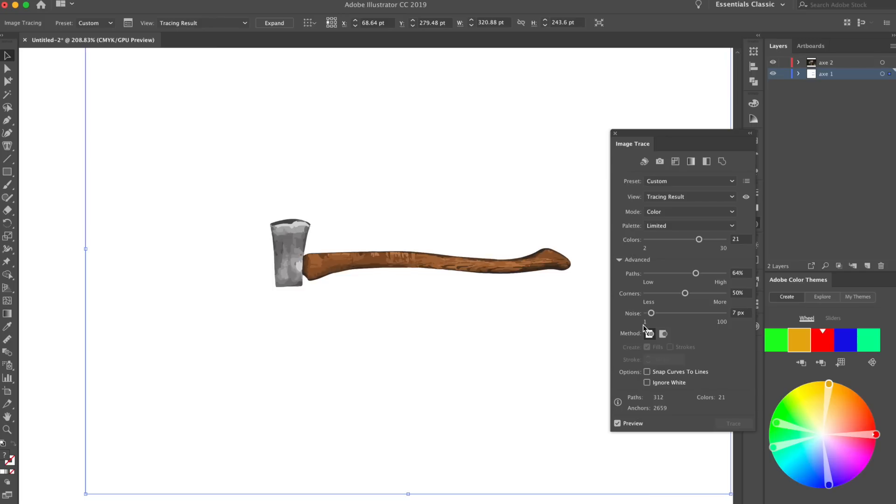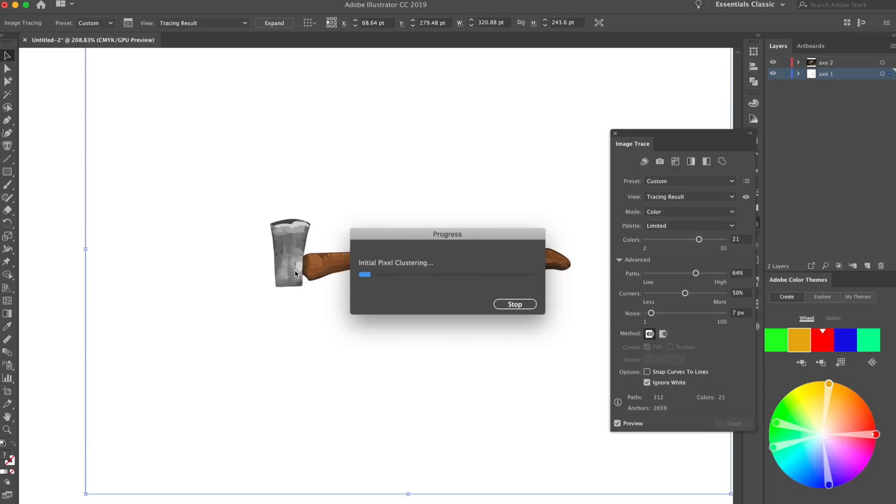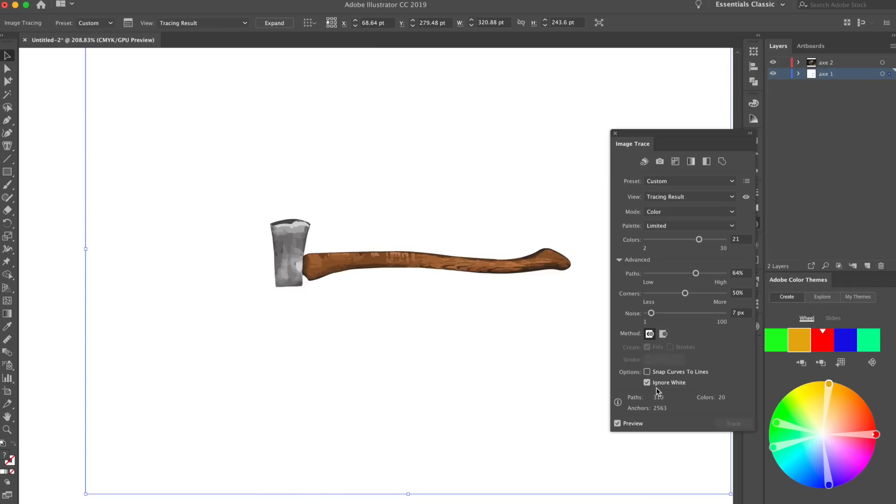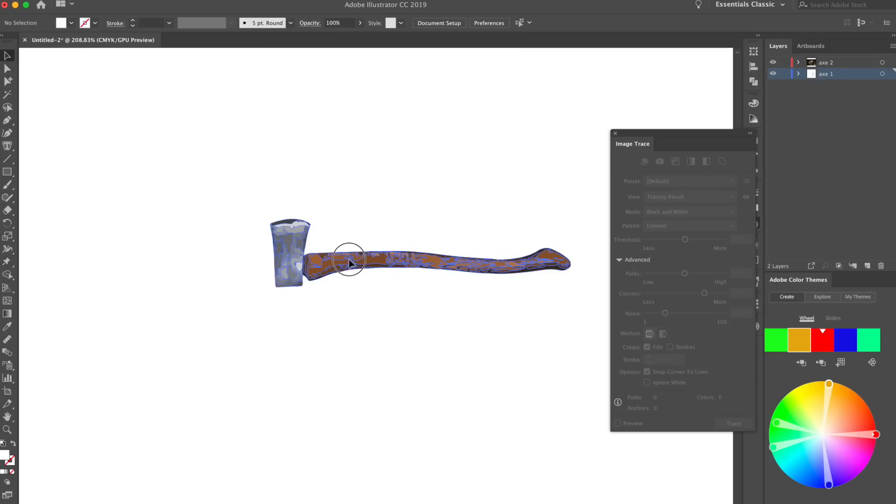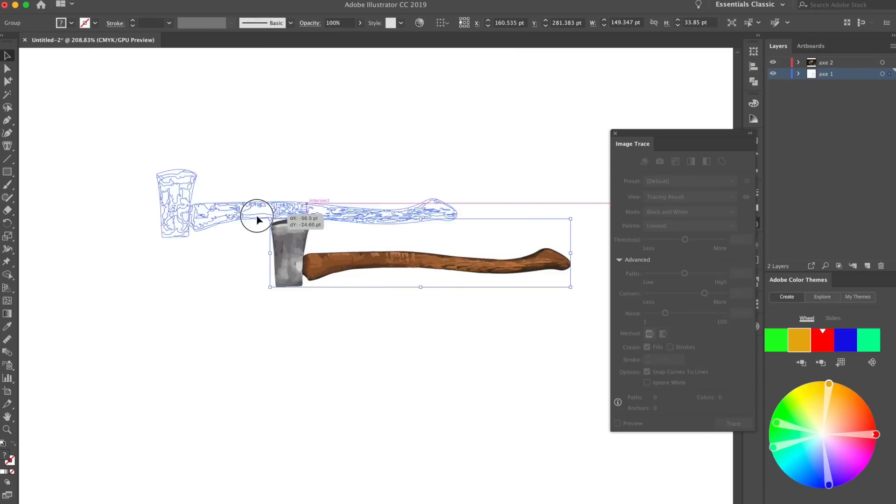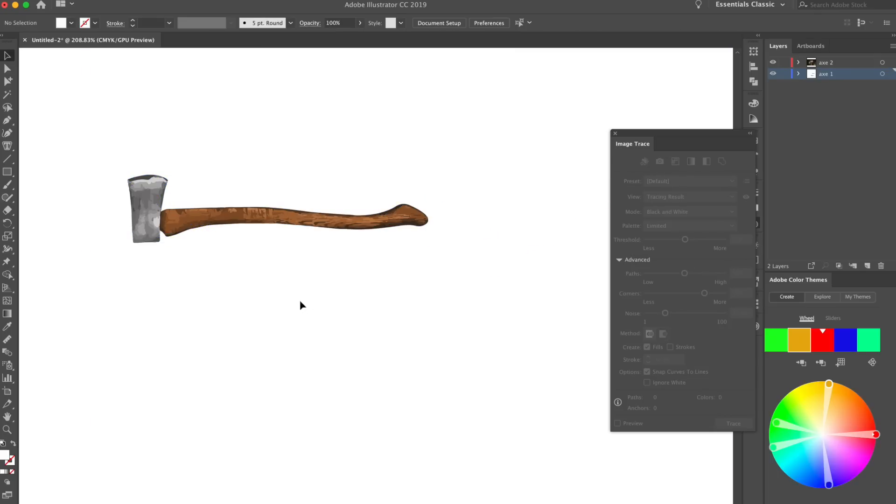So the next step that I want to do, the final step, is go all the way down to ignore white. We want to go ahead and ignore the background, because the background's white right now, so we want to ignore that, so we just have the axe to work with. So let that load real quick, and it's gonna get rid of the white background automatically. Once you click ignore white, it's gonna get rid of the background, and then you can go up to this big button that says expand up here. As soon as you click that, you're gonna have just the axe to work with. So as you can see, we have a vector axe now, out of a real life image.